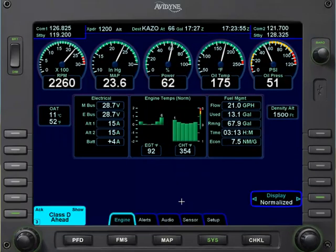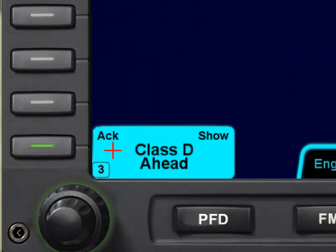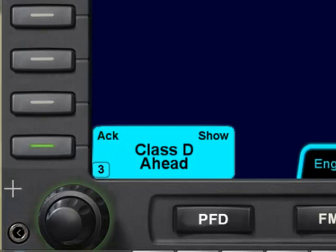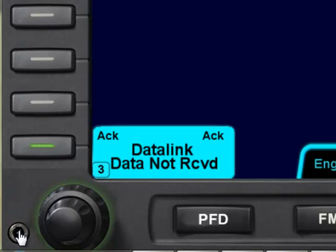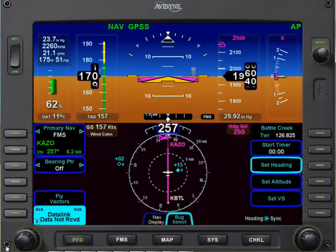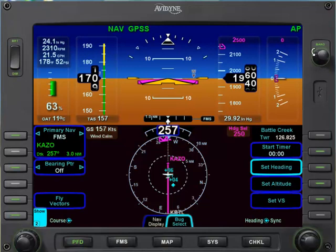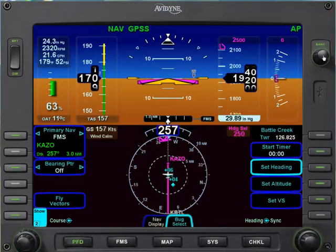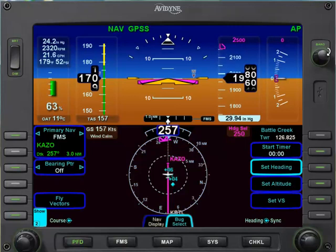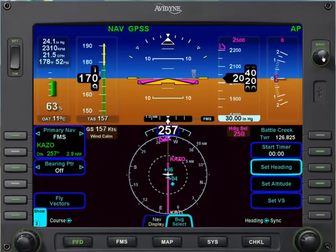Over here on the left side we have an advisory for Class D airspace ahead of us — we can go ahead and acknowledge that. Now let's switch to the left IFD by clicking the arrow. On the left IFD, also called the primary flight display, up in the right corner you can set the altimeter. Right now it's at 29.92. You can change that by clicking one side to go down or the other side to go up. If you push it with a click, it goes back to standard 29.92.